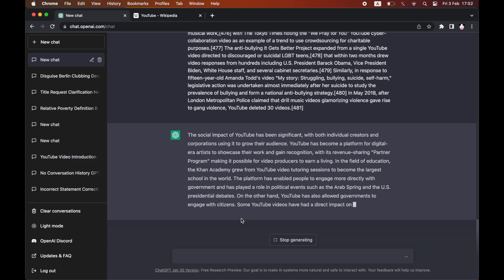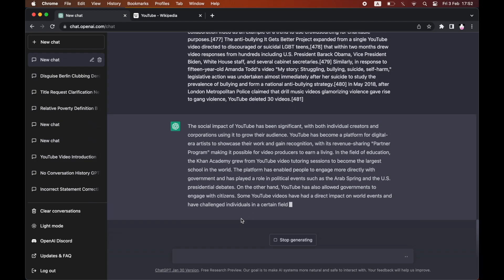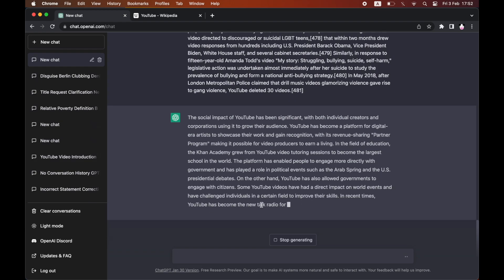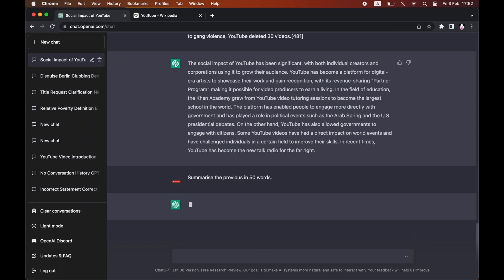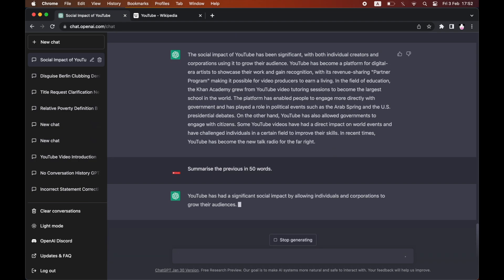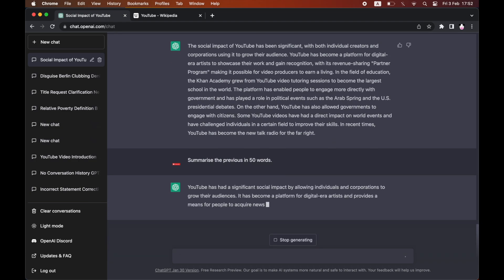If you think it's a bit too long, just go ahead and say 'summarize the above' or 'summarize the previous by however many words.' So I'm going to do 50 words just to show you how concise it can get from that 1,300 word article to around about 50 words, just like this. That's what ChatGPT can do.